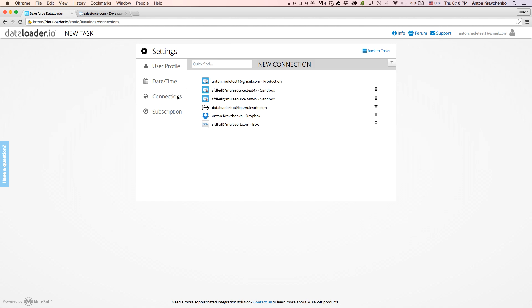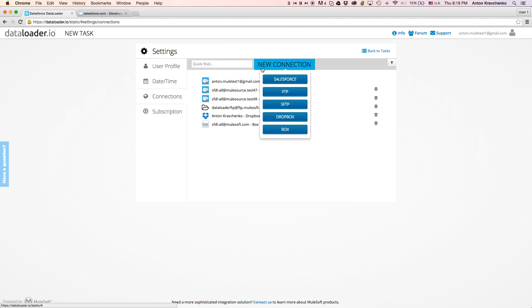On the connections page, we can see the connections we've created, as well as add the new ones. In this demo, we are using an enterprise edition of DataLoader.io, so you can see that we have multiple Salesforce connections available.